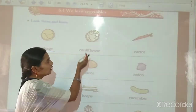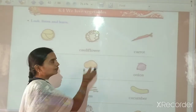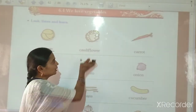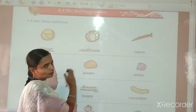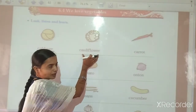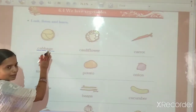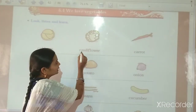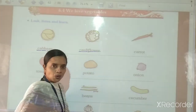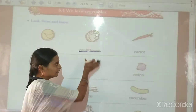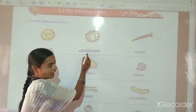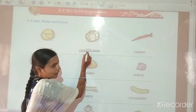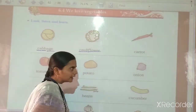Then, Cauliflower. What is this? This is the picture of Cauliflower. It is also a vegetable. It is called Cauliflower. C-A-U-L-I-F-L-O-W-E-R — Cauliflower. So children, please repeat after me. C-A-U-L-I-F-L-O-W-E-R — Cauliflower.